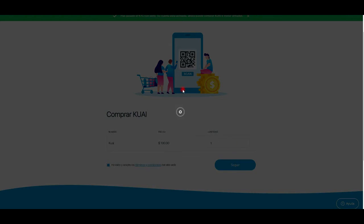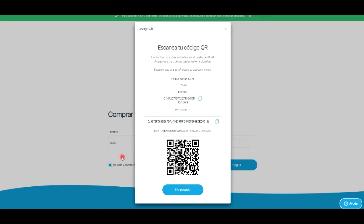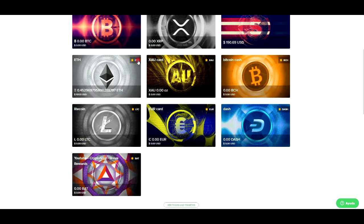En 15 segundos ya tienen su KYC aprobado y ya pueden comprar su primer cual. Yo voy a comprar uno, aquí. Como pueden ver cuesta 100 dólares. Esta es la dirección donde ellos indican a la cual vamos a depositar.